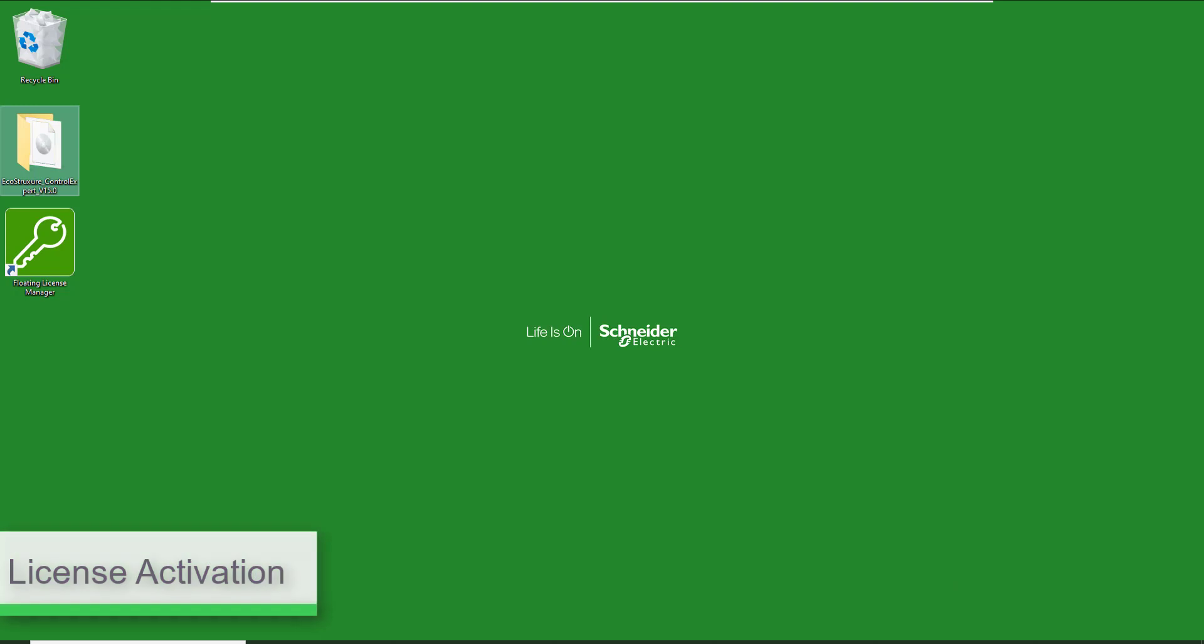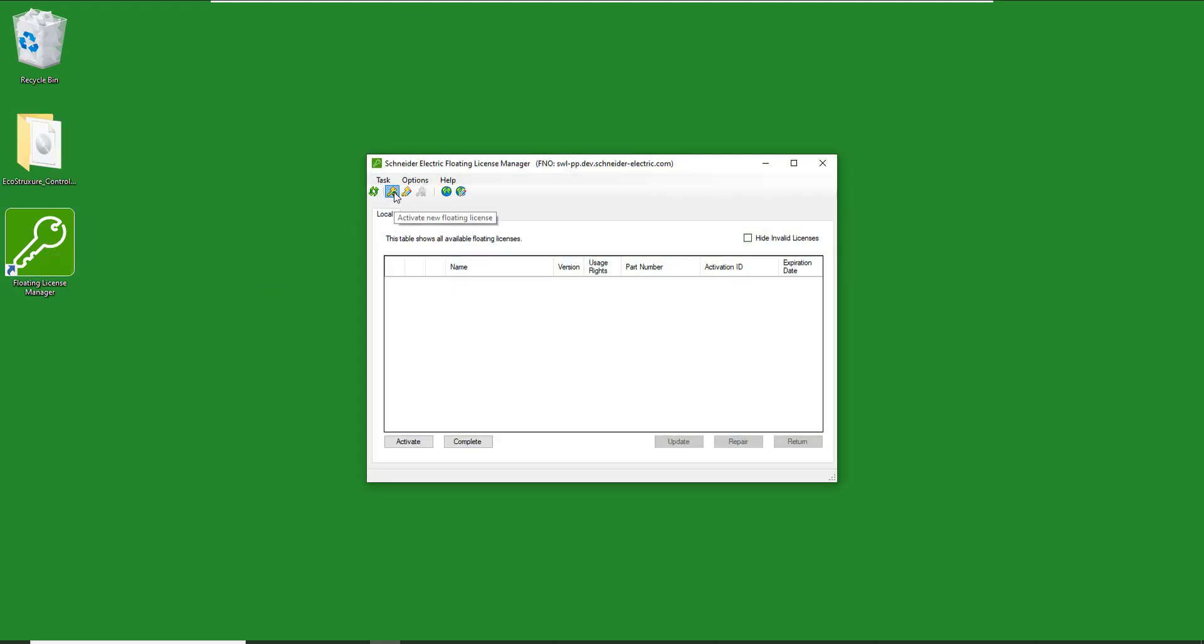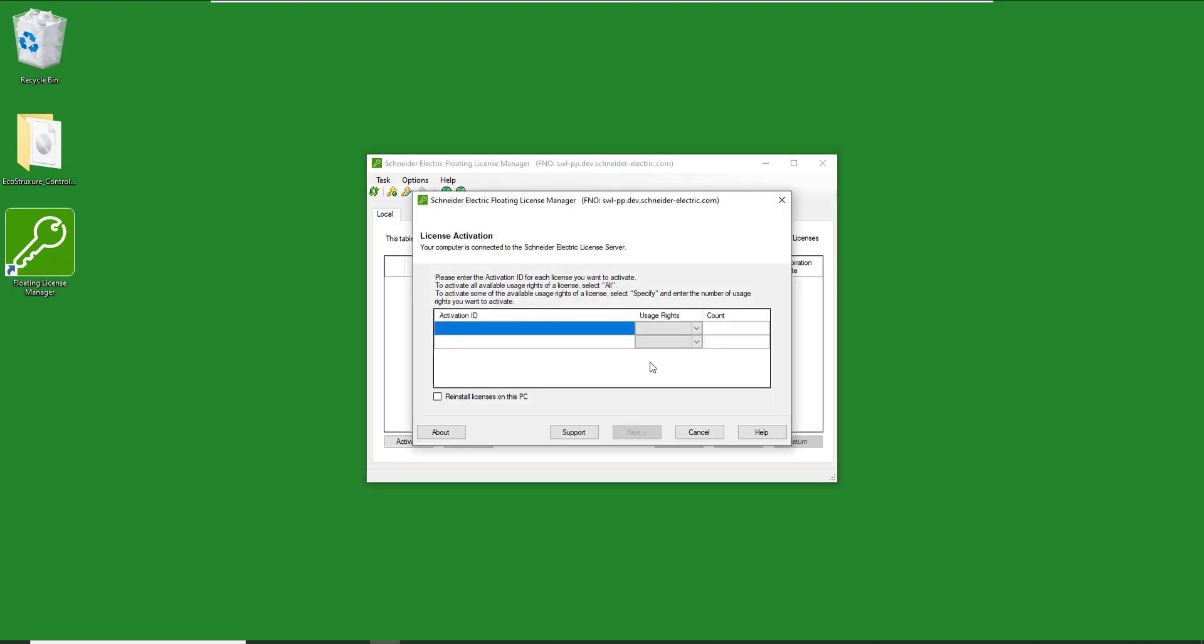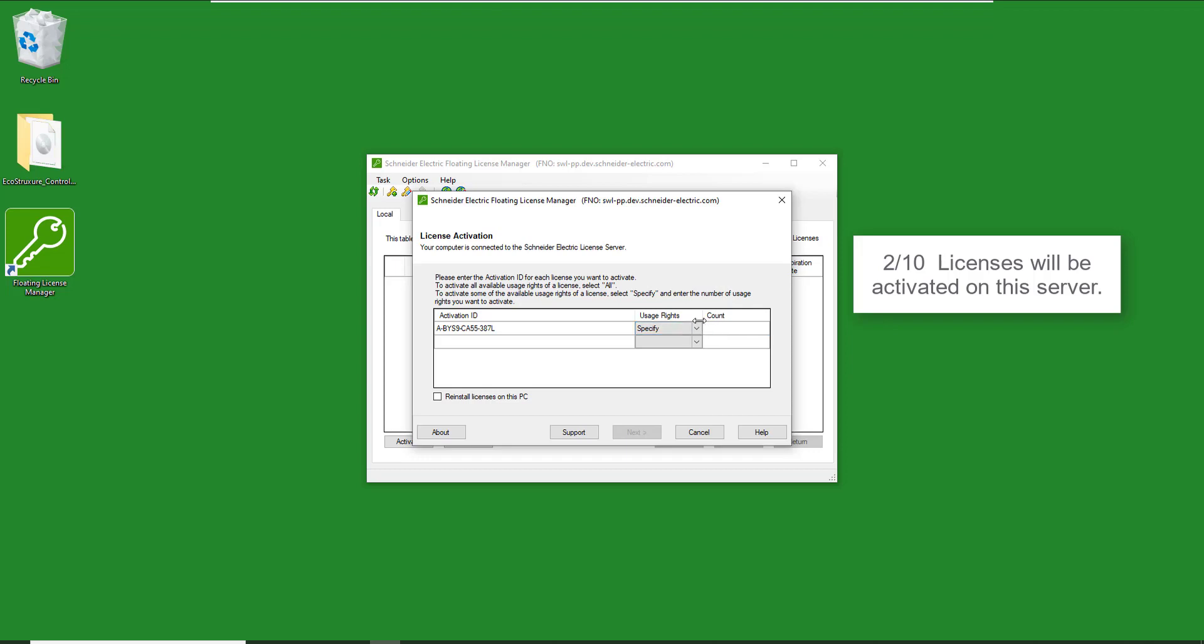Enter your Activation ID. You can choose to put all your licenses on this floating license server or just select a few of them. Enter the number of licenses you want to activate on this server.